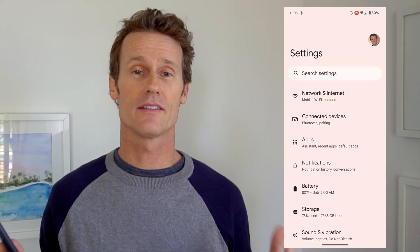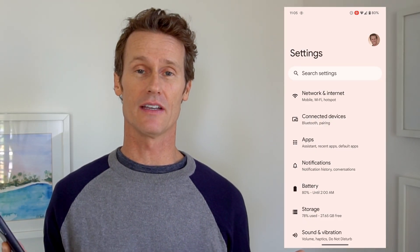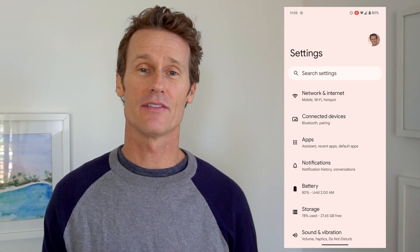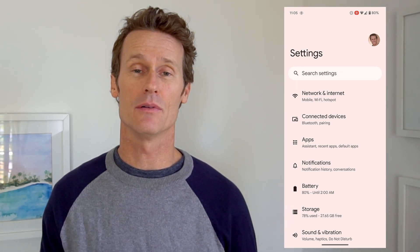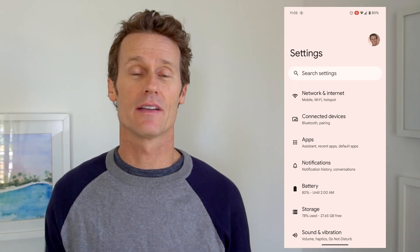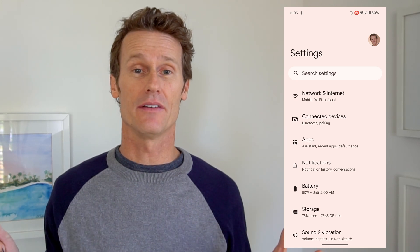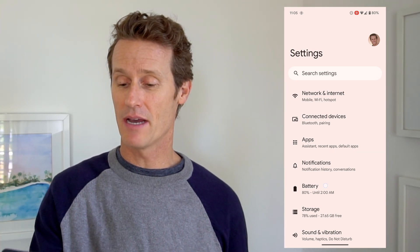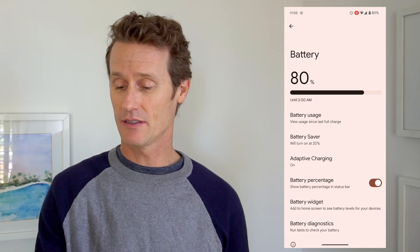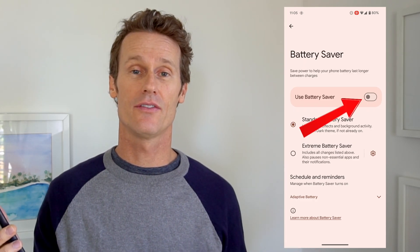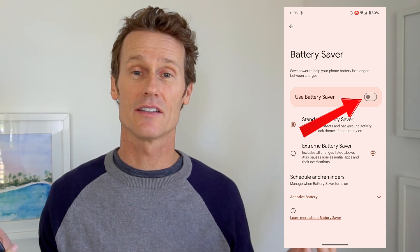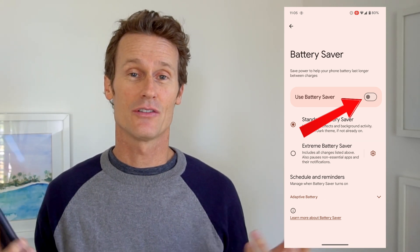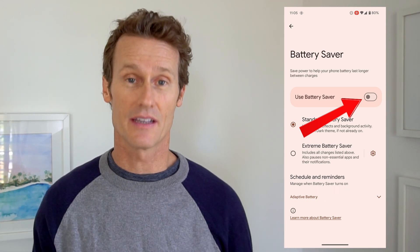Another thing to check is to make sure you're not using Battery Saver. If you have Battery Saver on, it might disable the Assistant — it'll start disabling things that could use battery. So go into Settings, click on Battery, and there's an option that says Battery Saver. Right now I have it turned off; if it were on and the Assistant wasn't working, you'd toggle that off.